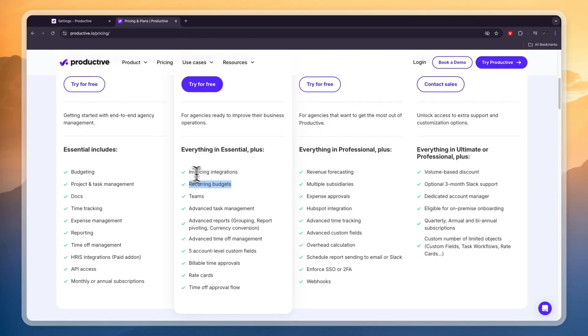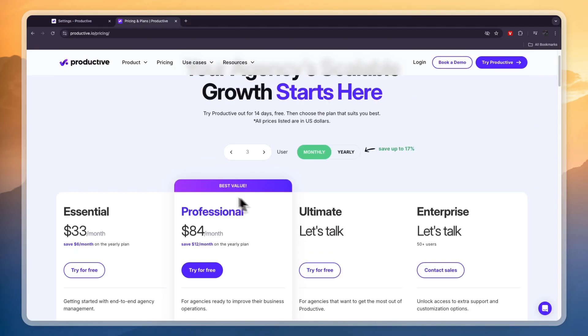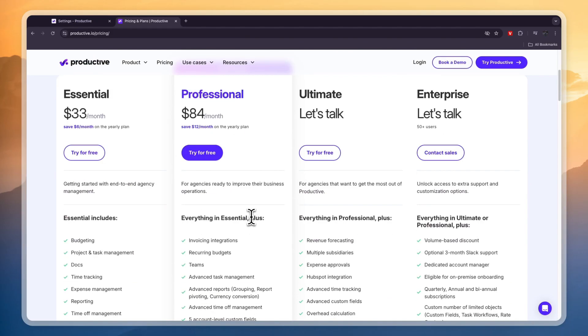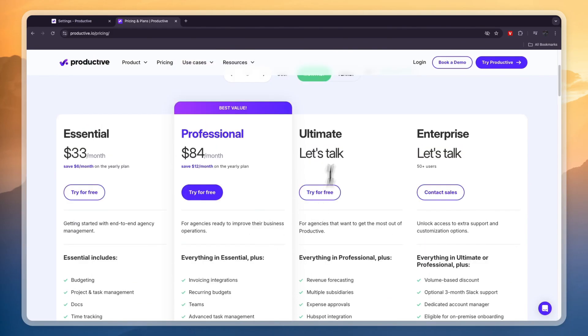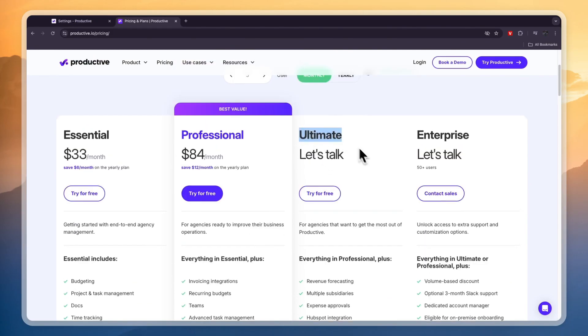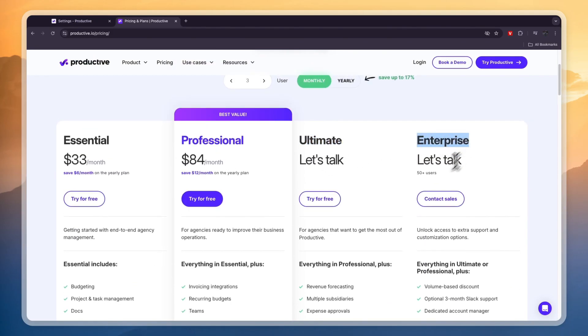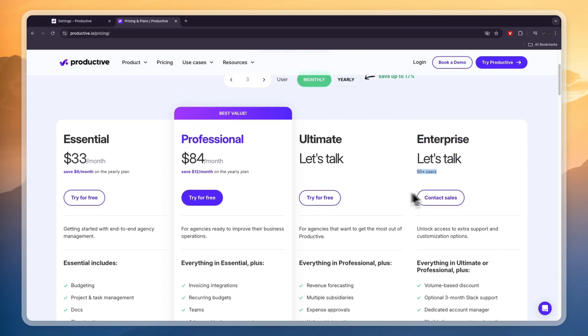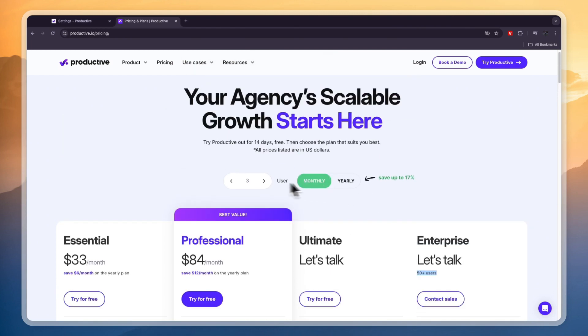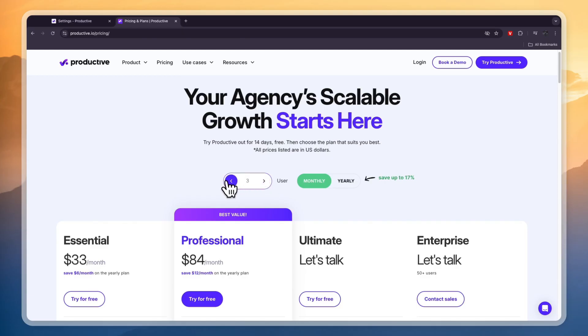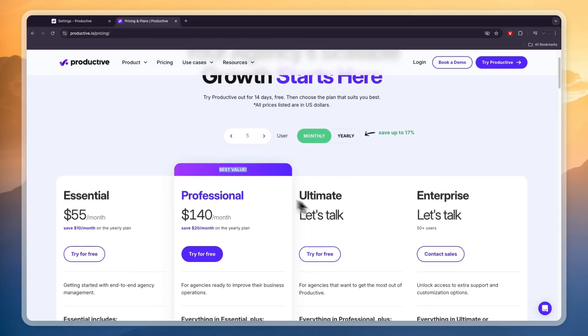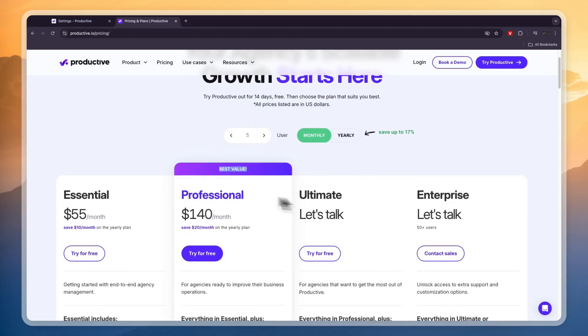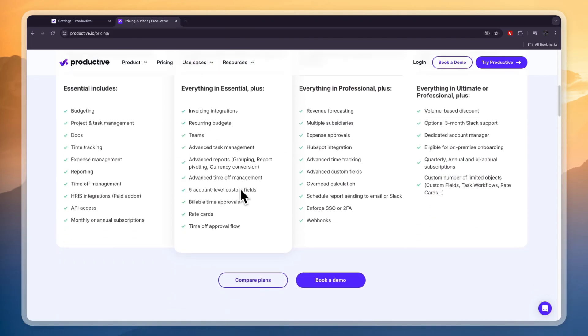For example if you want to recurring budgets invoicing integrations teams advanced task management and all of these other ones you will need to get professional and then you also have the ultimate plan and the enterprise plan for over 50 users. Now the essential plan is basically $11 per user and then the professional plan is $28 per user and these ones have custom pricing.